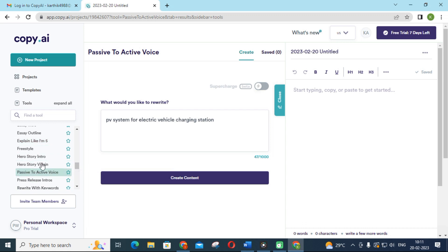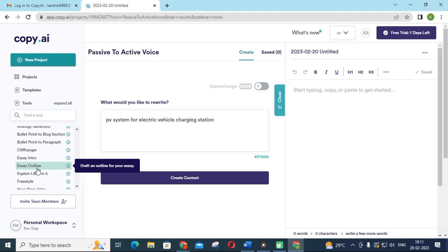These are the two different tools we have seen today: WriteSonic and Copy.ai. Compared with ChatGPT, ChatGPT is fully free but does not give specific answers unless you input a specific question. In Copy.ai and WriteSonic there are different specific options, so according to the need in your research article writing you can use these tools effectively.